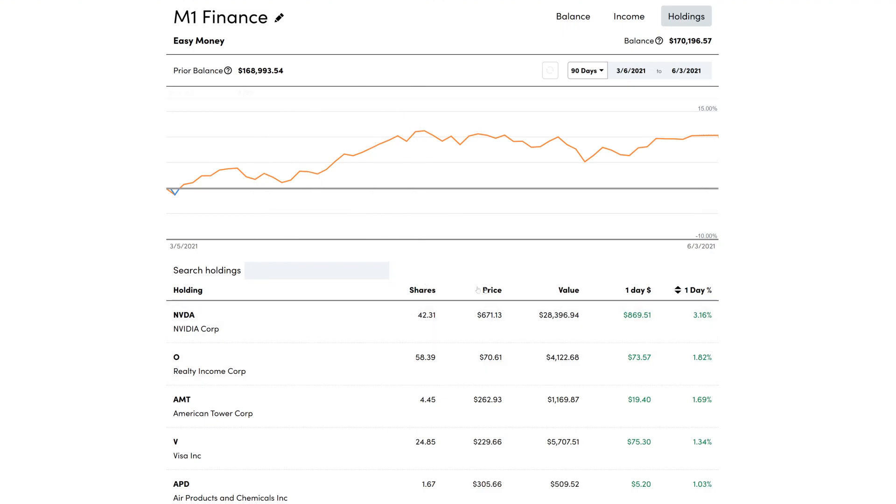I'm just showing you guys quickly that this is currently how the website looks right now. So we can't see the button.